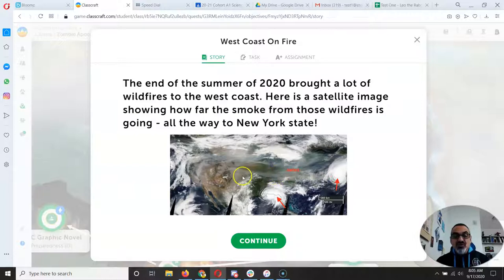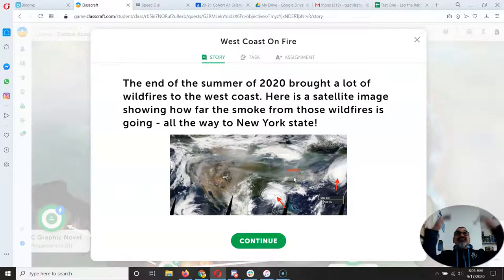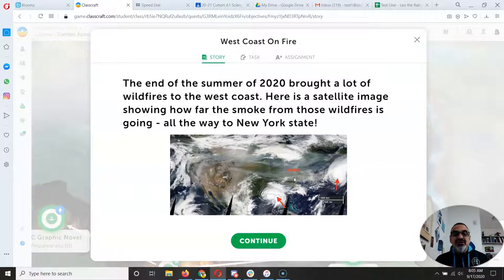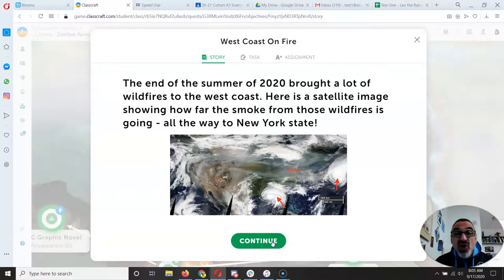So all these states and even all the way up to New York are seeing hazy skies because of the fires going on in California, Oregon, and Washington State. It's crazy how far the smoke can go and how long it lingers.